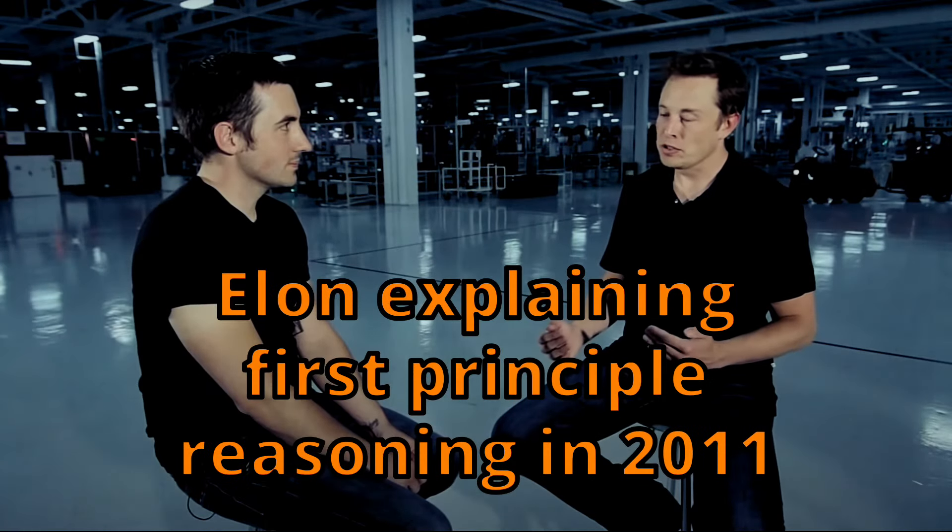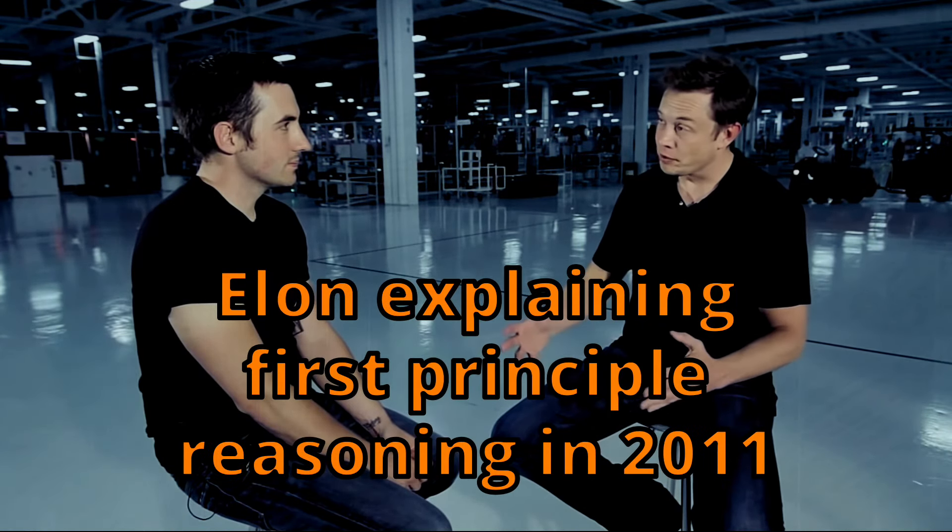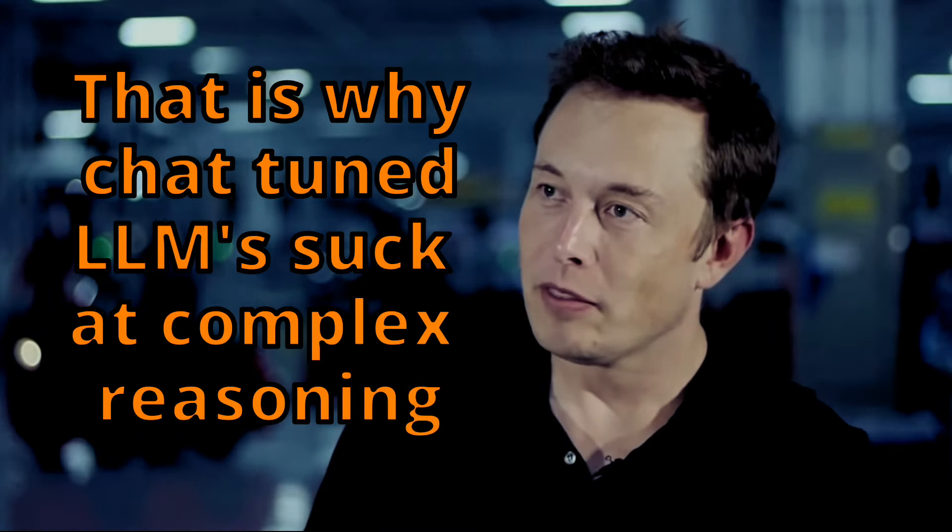I think it's also important to reason from first principles rather than by analogy. The normal way that we conduct our lives is we reason by analogy. We're doing this because it's like something else that was done. Hold up, wait a minute! And what that really means is you kind of boil things down to the most fundamental truths. Say, okay, what do we ensure as possible is true?